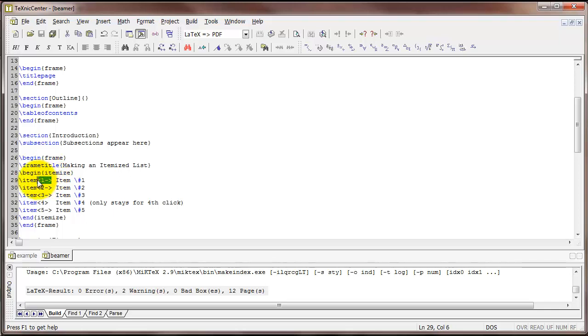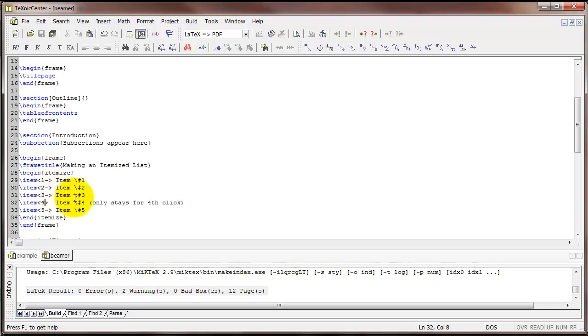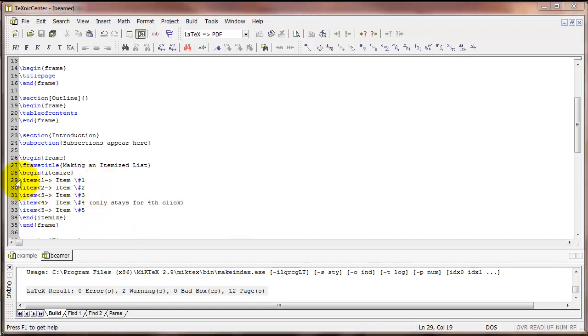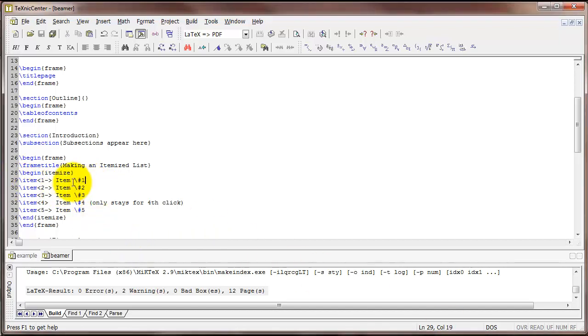Notice I've got this code here with 1, 2, 3, 4, 5 surrounded by the less than sign and greater than sign. This tells LaTeX how to uncover or reveal the various items in this slideshow. So for example, this first bullet point I'm calling it item number 1.